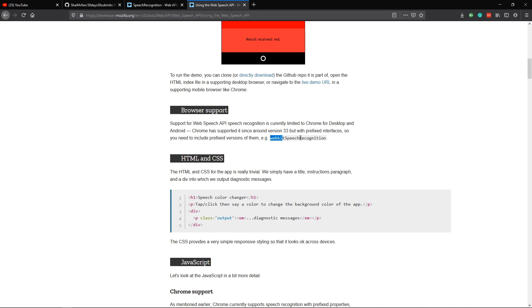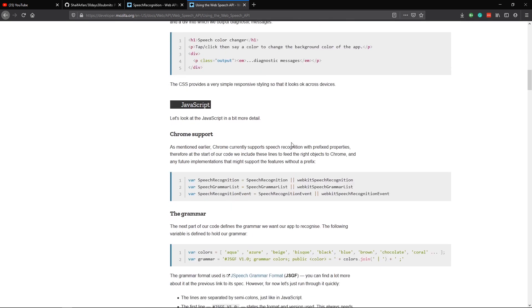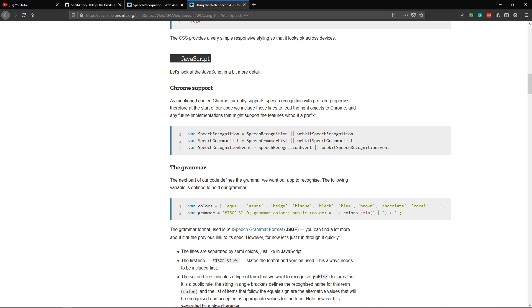We need to use the webkit prefix — so it will be something like 'webkitSpeechRecognition'. Chrome has supported it since version 33 with the prefix interface. In our code we need to make sure that speech recognition has both the regular one and also the webkit one. In future maybe we won't need the webkit prefix, but for now that's how the Web Speech API works.